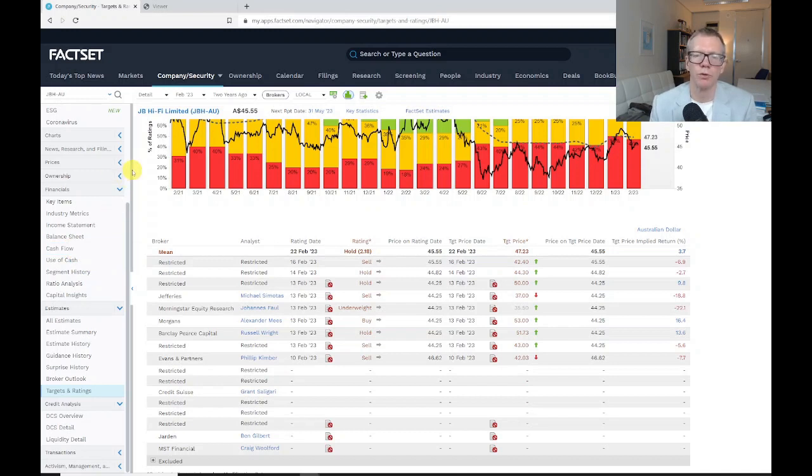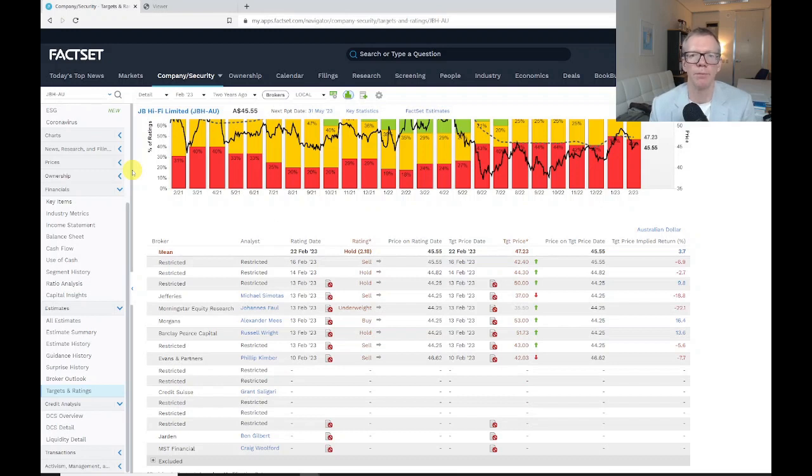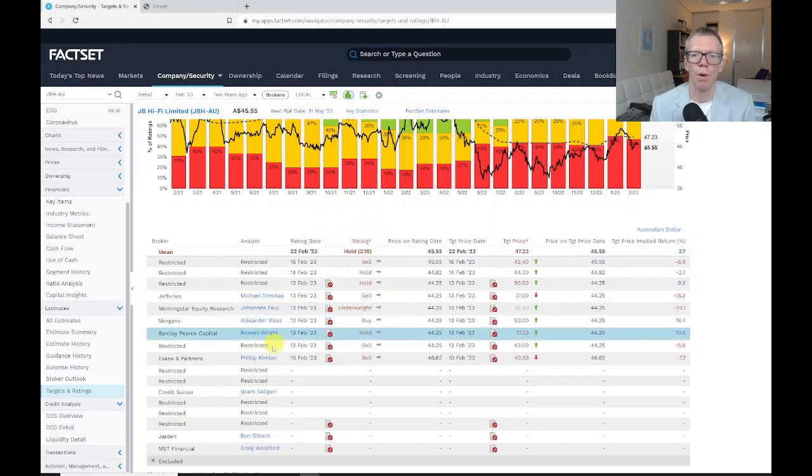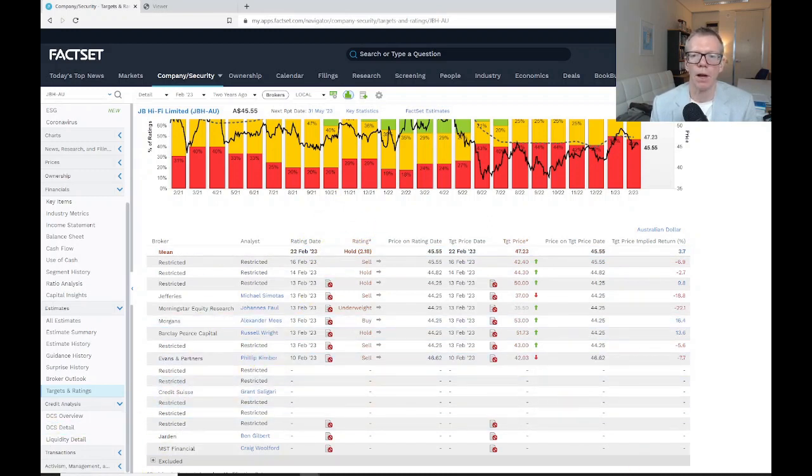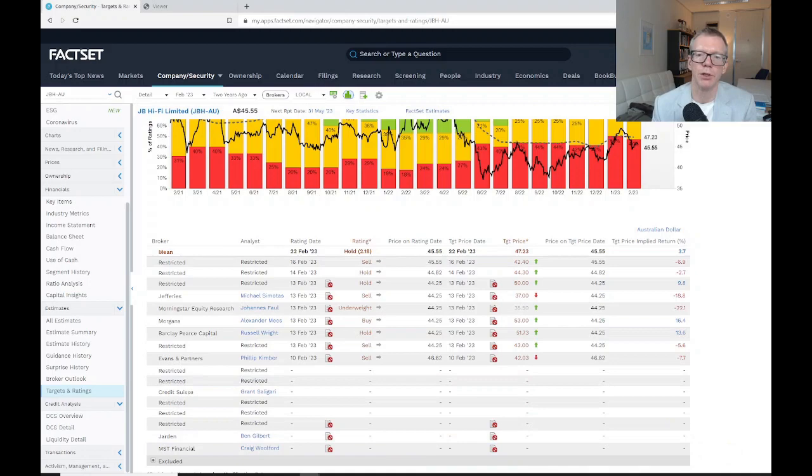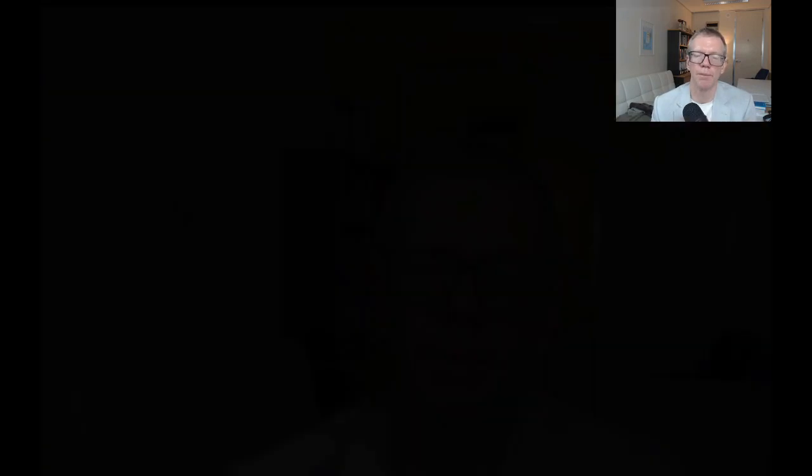What I'll do in a subsequent video is show you how you can do some broader searches—not just of one company, but of a number of companies at one point in time, or even a number of companies over time. But that's a brief introduction to the FactSet database, how you can get information.